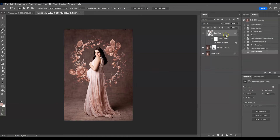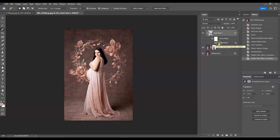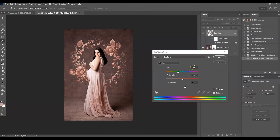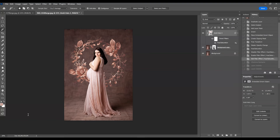Now you can see this appears as a Smart Filter underneath the halo layer, and you can toggle it on and off. If you want to fine-tune the color more — if it's not pink enough or not the right color — just click on it and adjust further.